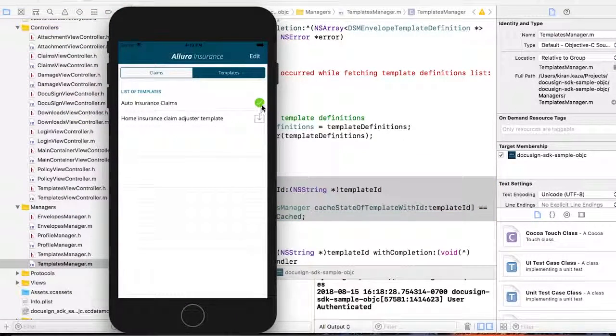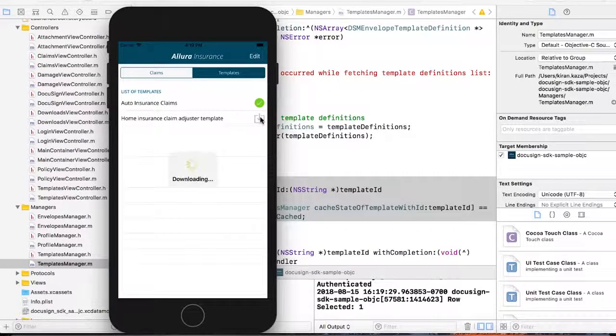There's one template already cached — you can see a check mark — but the home insurance template is not yet cached. I'm going to click on it. Now it's downloaded the template for offline usage. So if you're in the field without cell reception or Wi-Fi, you'll automatically have those templates ready to use. Exactly — and you never lose your work.